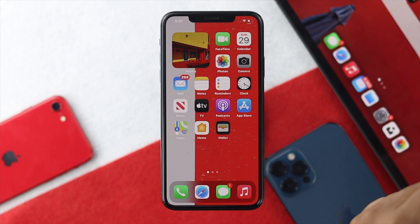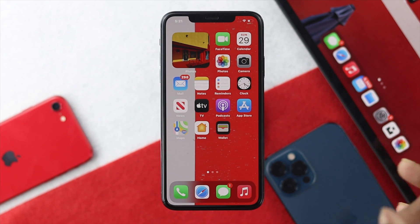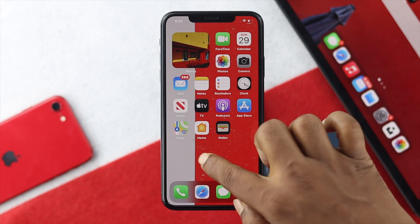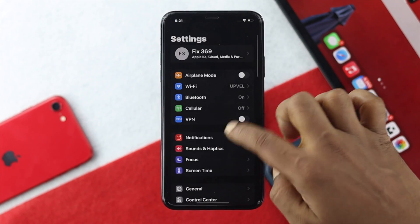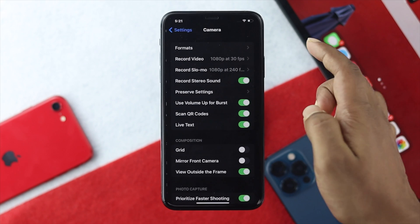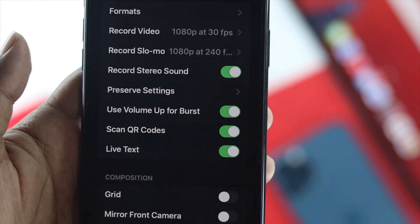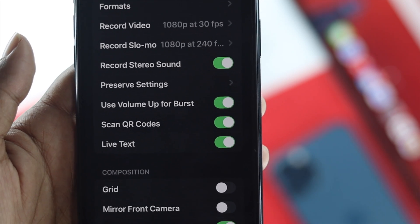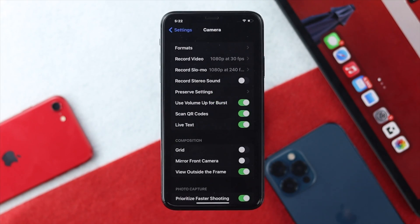You can also go into your iPhone settings. Scroll down to Camera, open that up, and you're going to see an option called Record Stereo Sound. This happens especially when you try to record a video. Go ahead and turn it off — your sound will be silent.